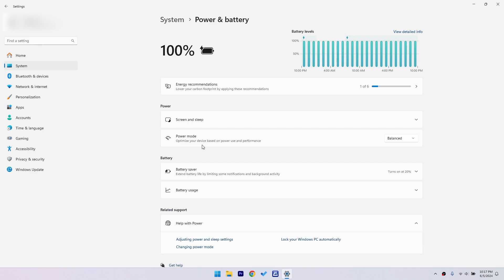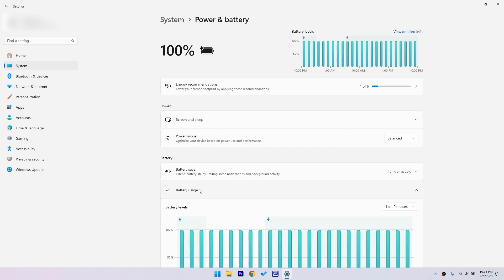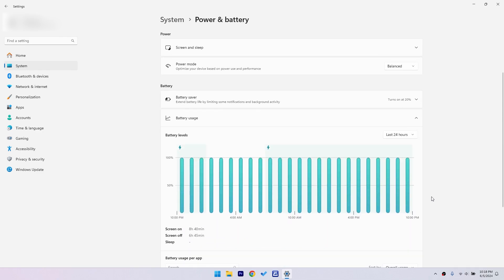Here we are in the power and battery settings. Click on battery usage. This is where you'll find all the details about your screen time and battery usage.